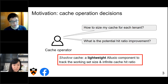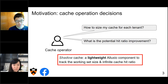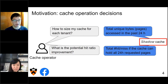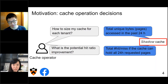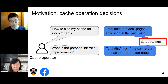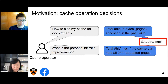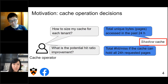Shadow cache is a lightweight Alluxio component to track the working set size and infinite cache hit ratio. For example, if the operator asks how to size the cache for each tenant, shadow cache answers this by measuring the total unique bytes and pages accessed in the past 24 hours. We can size the cache roughly to this working set size range. And for the second question, shadow cache can tell you the total number of hits or misses if the cache could hold all 24-hour requested pages — giving an upper bound on the maximum hits achievable with an infinitely large cache.